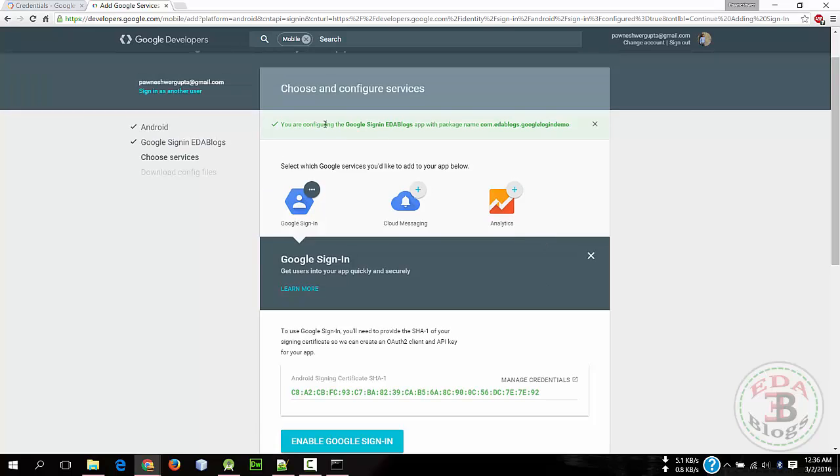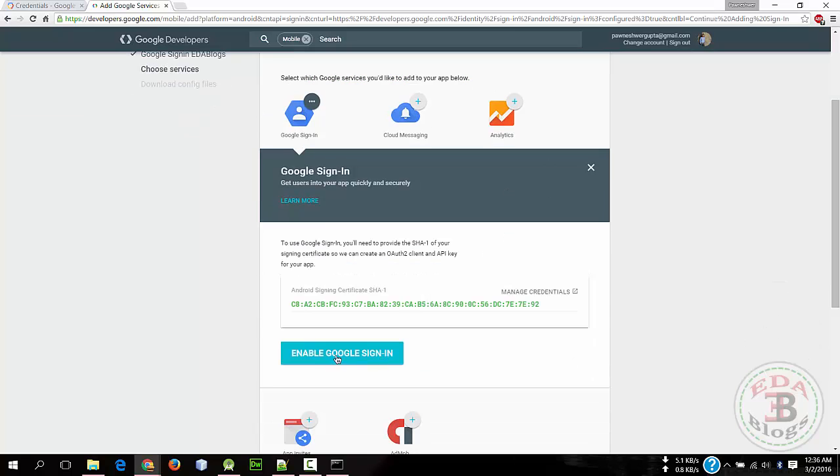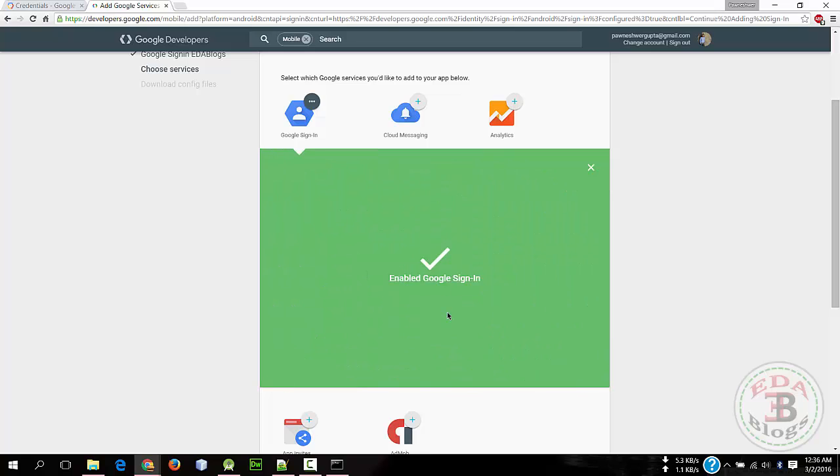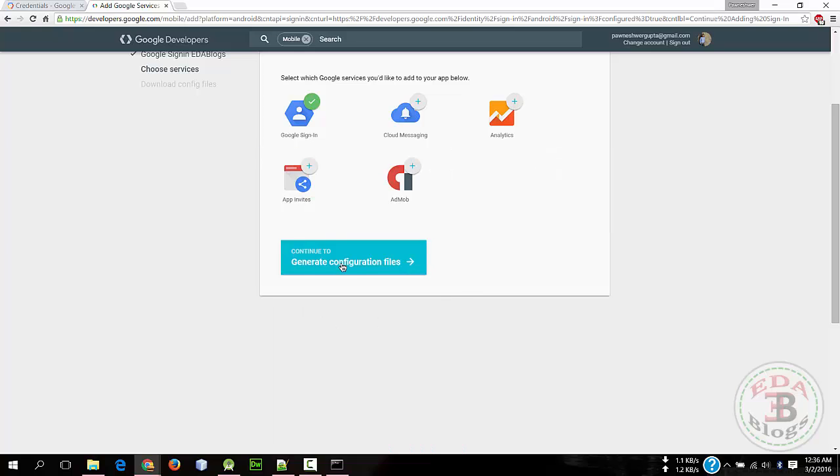Okay, so everything is done. Now click on Enable Google Sign-In. Okay, now sign-in is enabled, so close it and click on Generate Configuration Files.